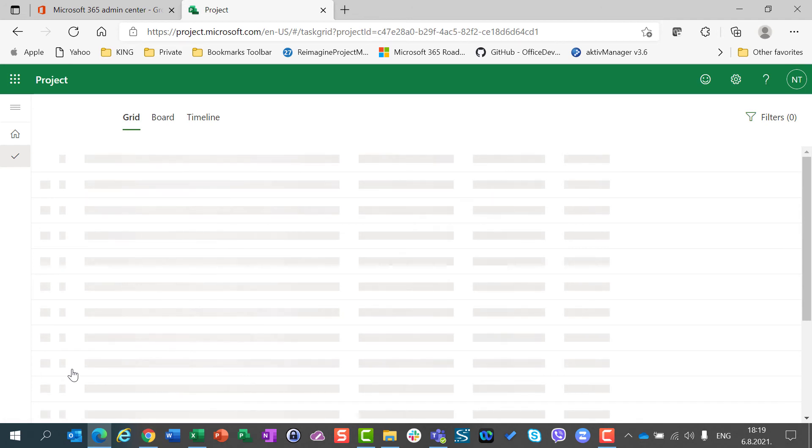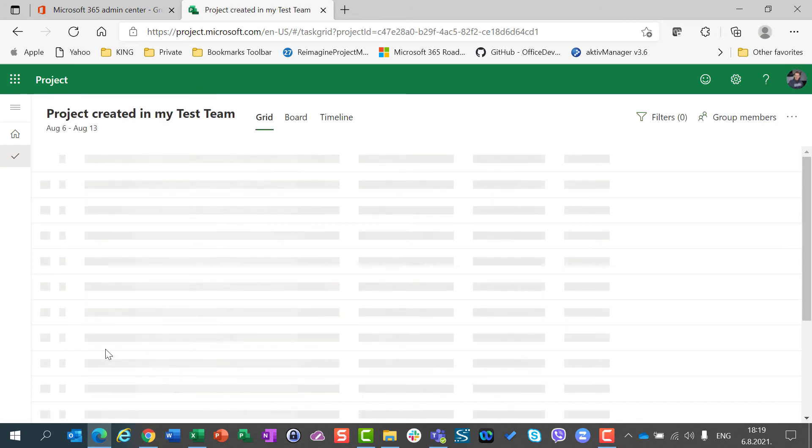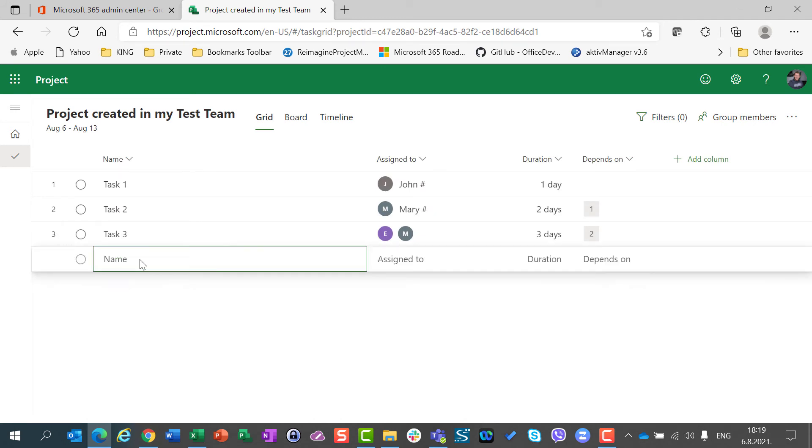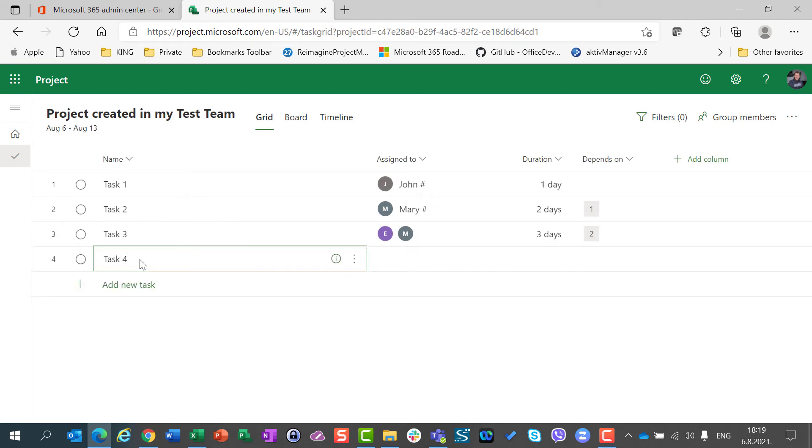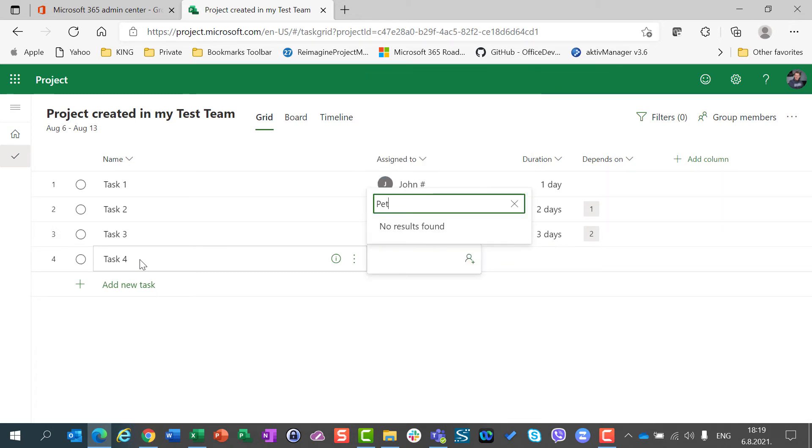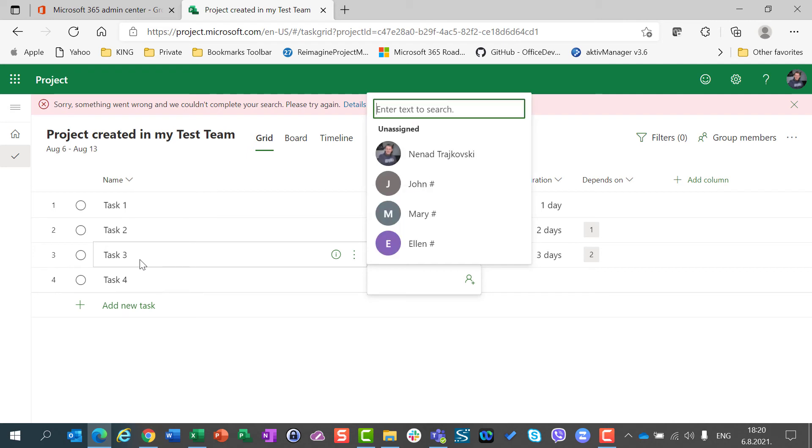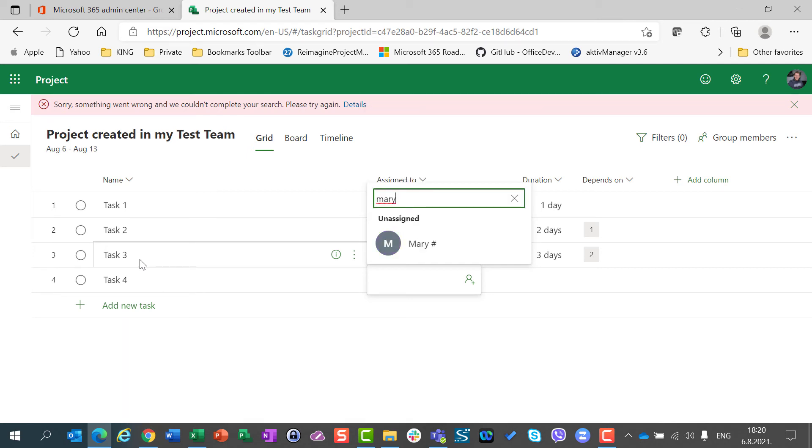And I can add some tasks. I will add task 4, and I will say, let's do it with Peter, and I will have no results. Or I can say Mary, and you will see, sorry, something went wrong and we couldn't complete your search.